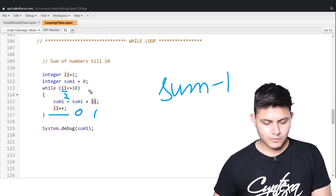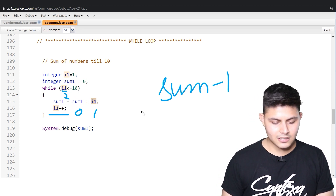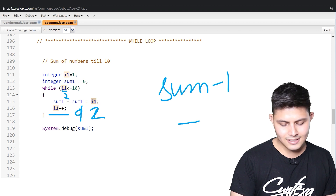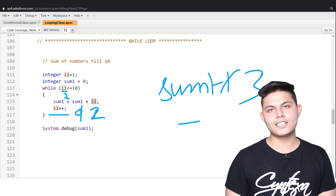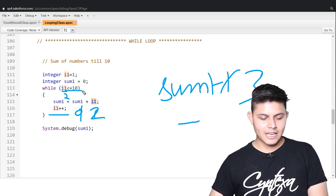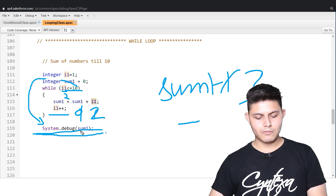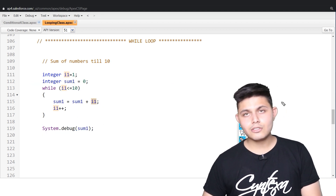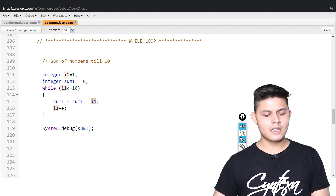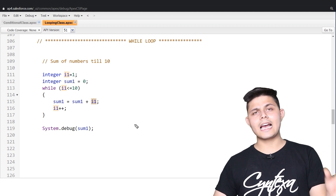When i1's value is 2, it's still less than 10, so it goes back again. sum1 is now 1 and i1 is 2, so sum1 becomes 3. It goes back again and again, and when it reaches 10, the condition returns false. When the condition returns false, it exits the block and executes the print statement for sum1. The sum of numbers from 1 to 10 is 55.